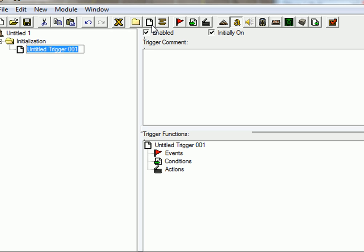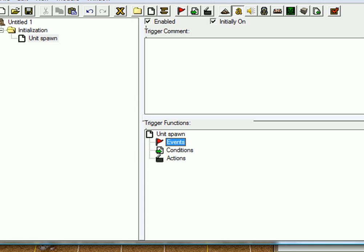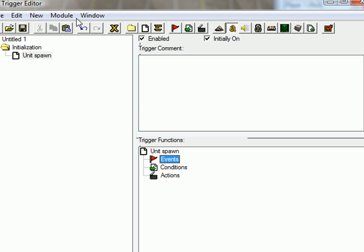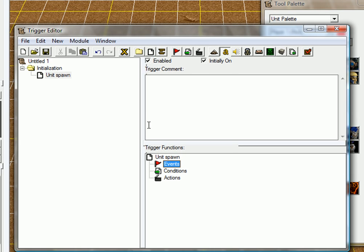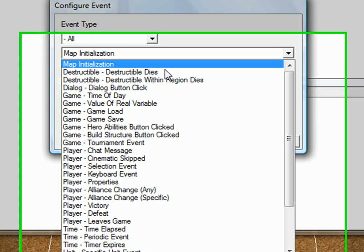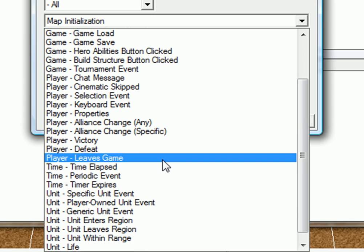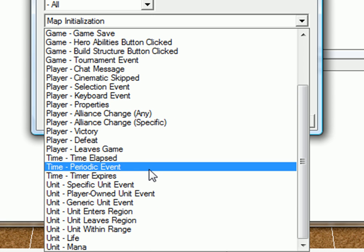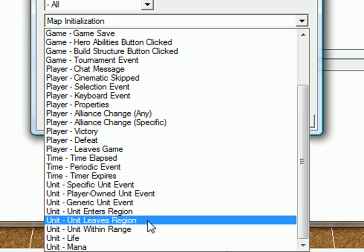Just create a new trigger, unit spawn. And all we want to do is we're going to get like a mini hero siege, so every 15 seconds of game time, it will spawn a unit. And that's what we're going to do now.